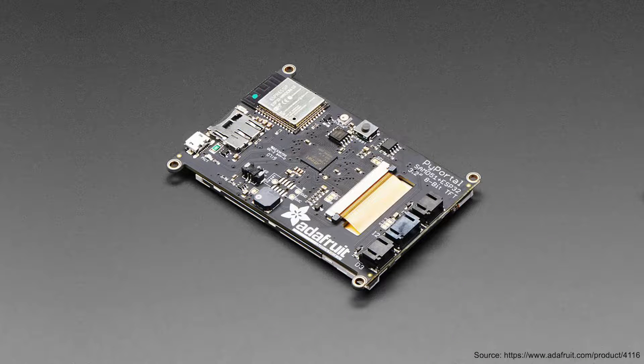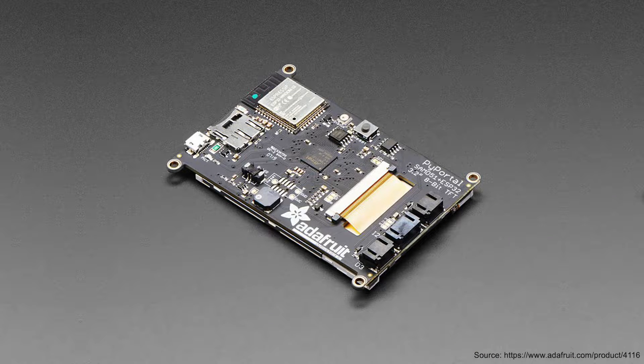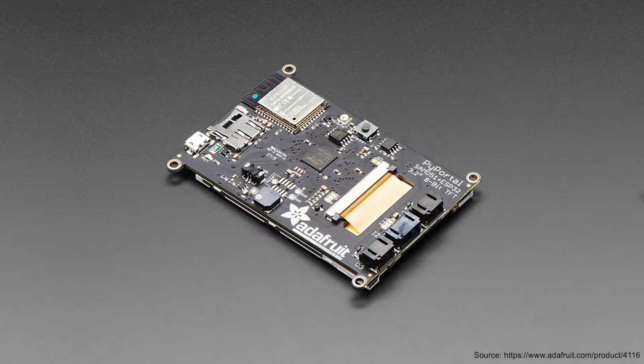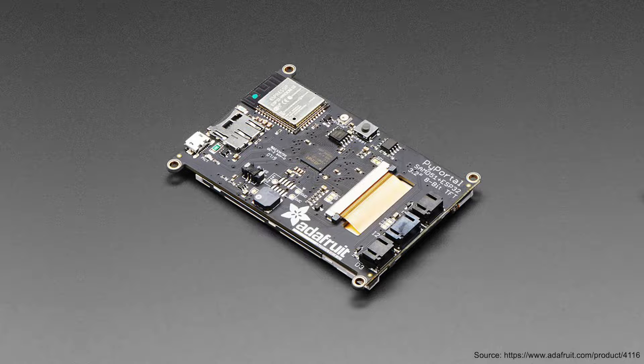The PyPortal itself features a processor, memory, sensors, connectors, and a touchscreen all in one package. I'll be highlighting some of the board's features, but if you want more information, check the description below for links.